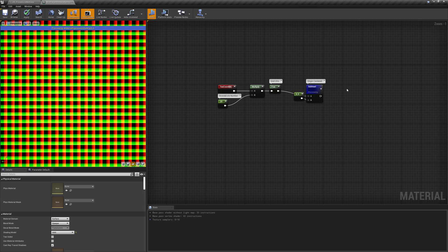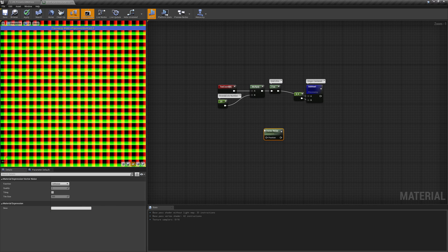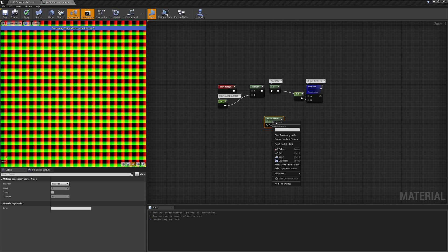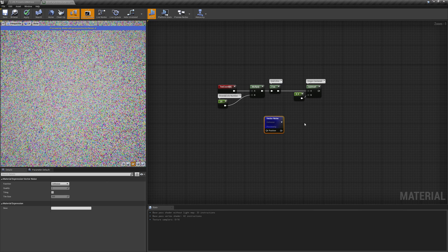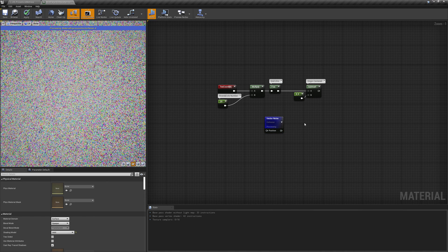We can finally start to randomize everything. Let's start by moving each cell UV in a different random direction. To do that we need something that gives us a random value for each cell. The best way to achieve that in this case is to use the vector noise node set to use the cell noise algorithm. This node returns a random RGB value for every 3D integer value we input.